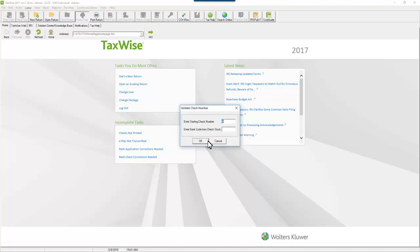Enter the check number and bank stock code. This information is located on the check stock. Click OK.